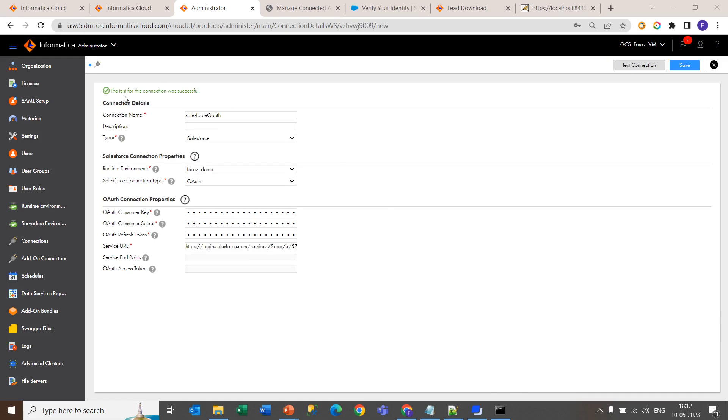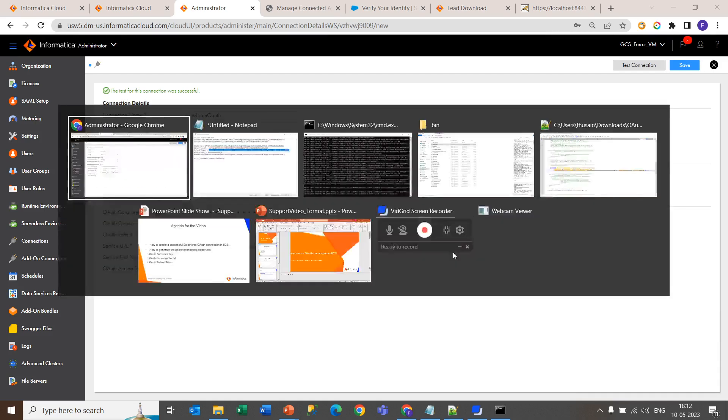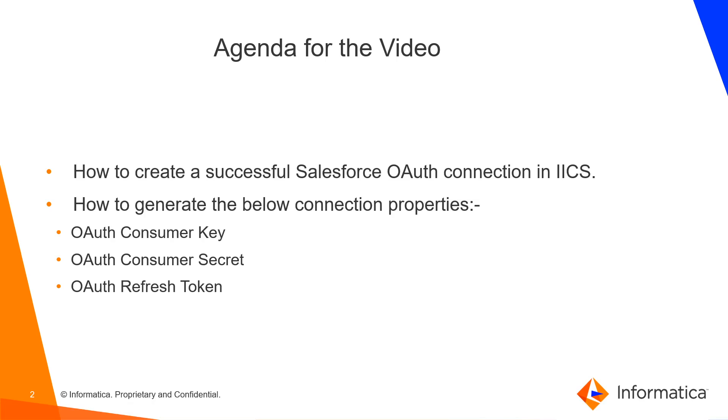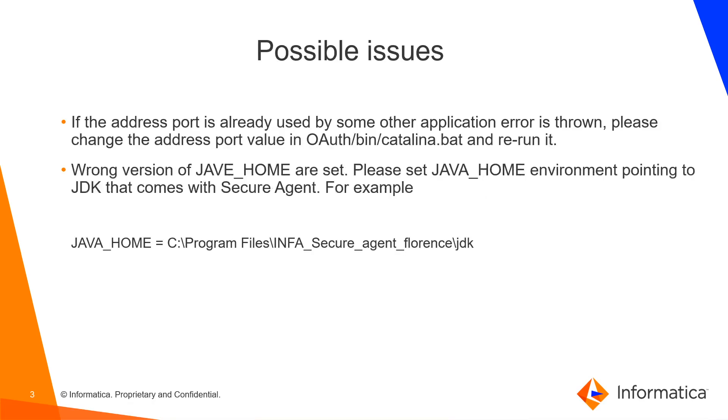Now the test connection is working fine. So that's how we learned how to make the successful Salesforce OAuth connection in the IACS Administrator. Moving to the next part, while making the connection, you may face some possible issues while making the Salesforce OAuth connection in IACS.